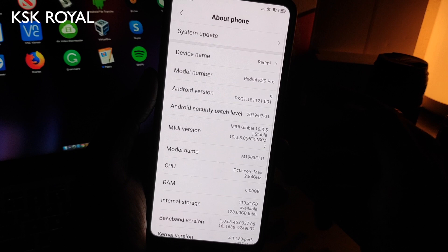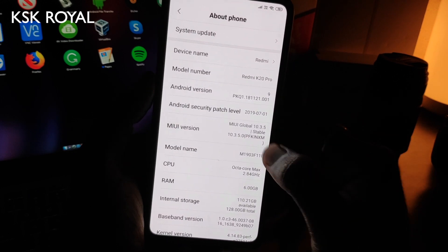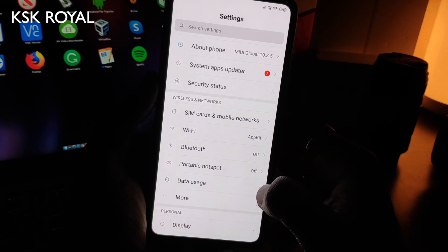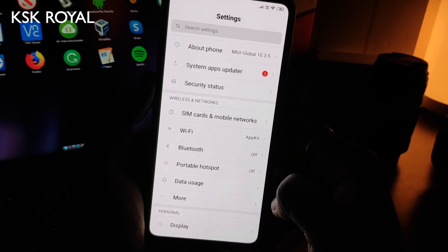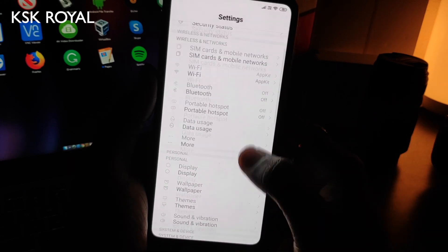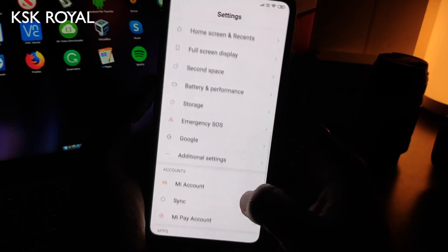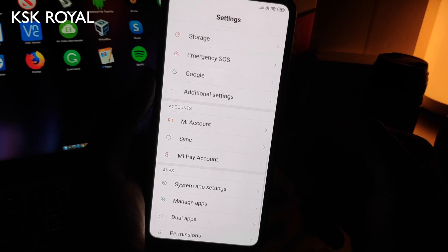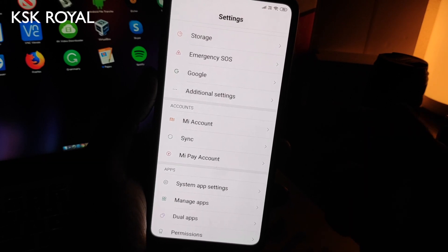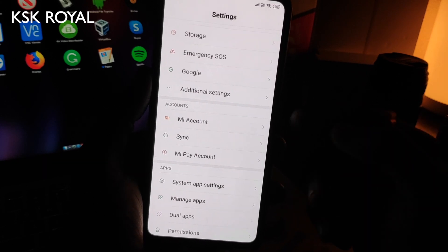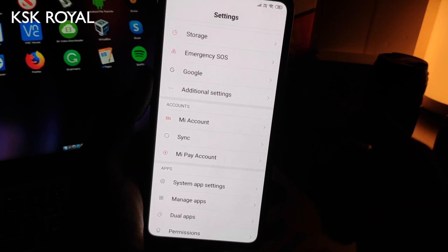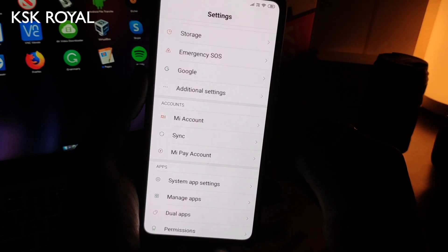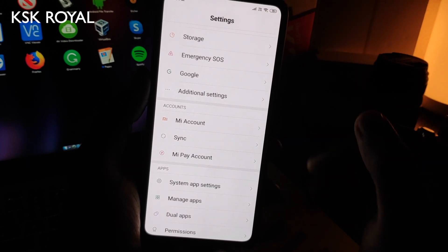Once everything is set, go back to the main page of Settings. Then sign out from the Mi account as well as Google accounts, and remove the lock screen passwords, fingerprints, PINs, and face unlock — everything — just to be on the safer side so we don't run into any encryption errors.